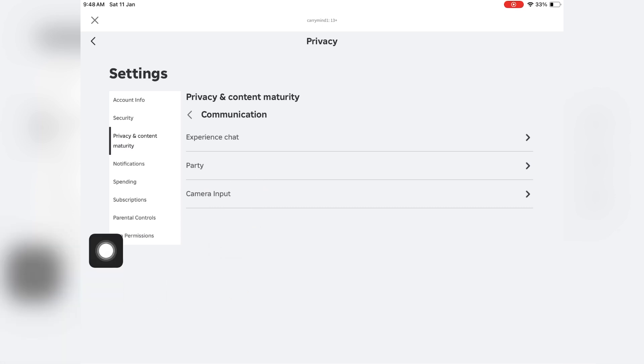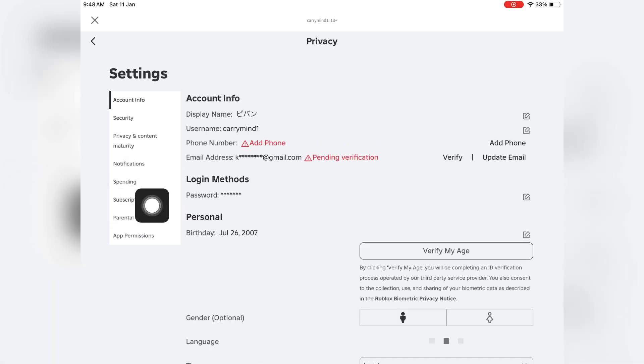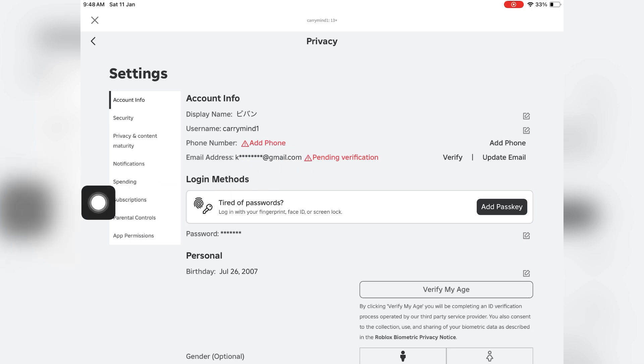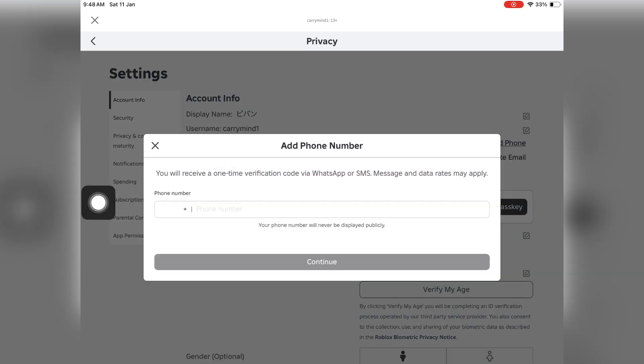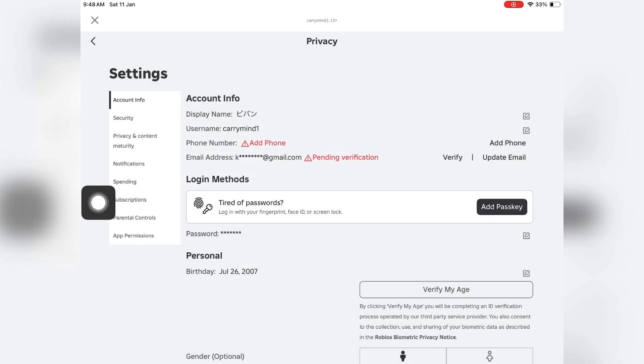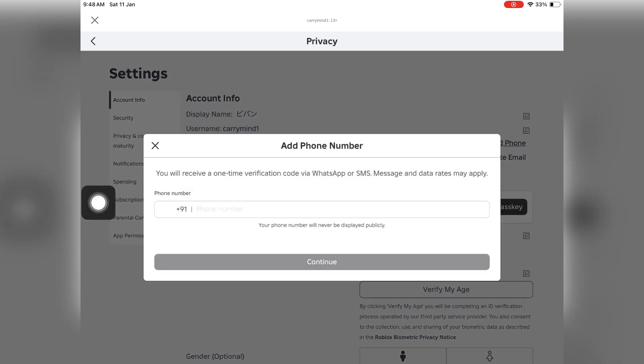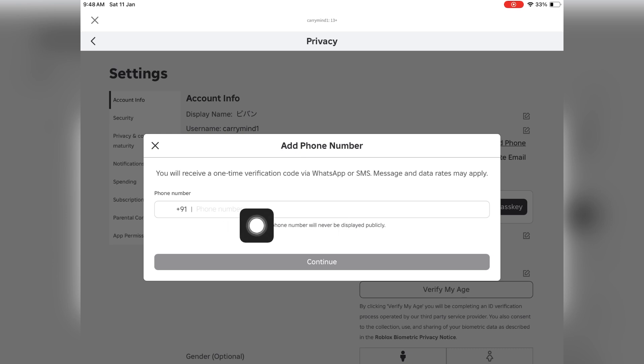If you don't see voice chat here guys, you just need to go to Account Info and verify your number. To get the voice chat, just tap on add phone and enter your number here, then verify using the one-time verification code.